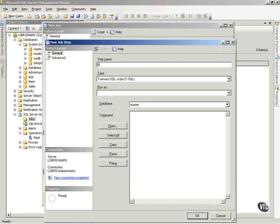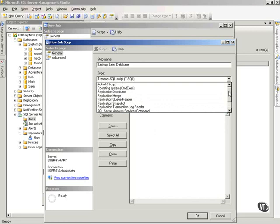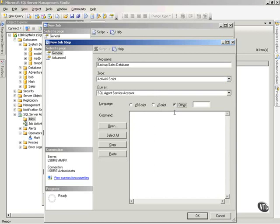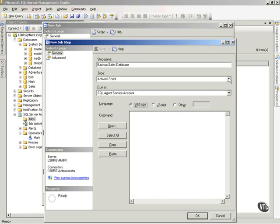Now on this step, I'm going to say Backup Sales Database. Now notice the type step I can put in here. This can be an ActiveX script, which means I can write VBScript, JScript, or Other.